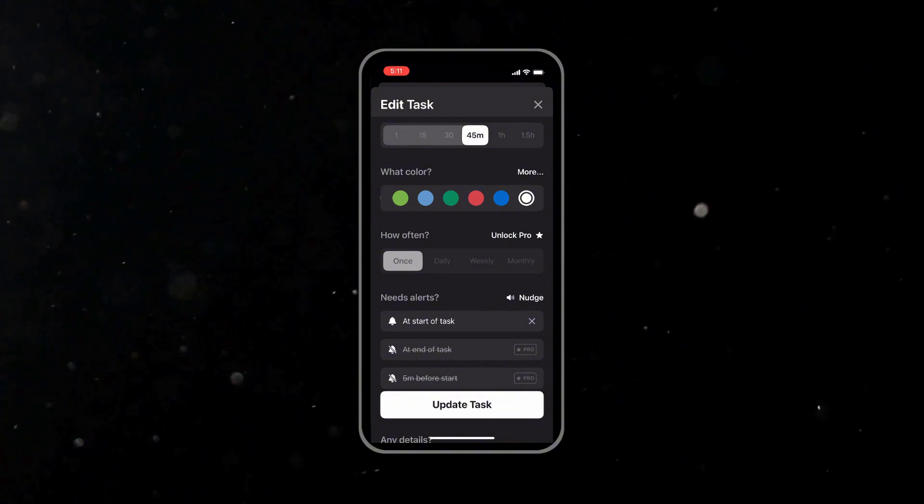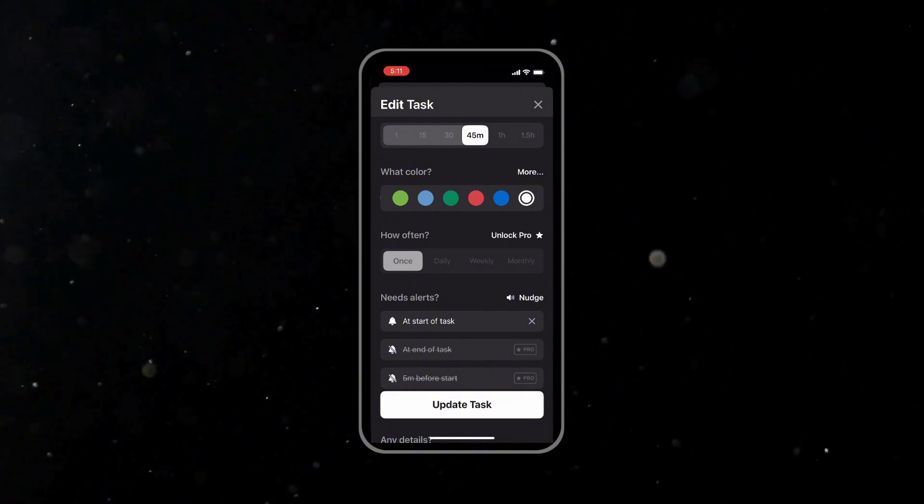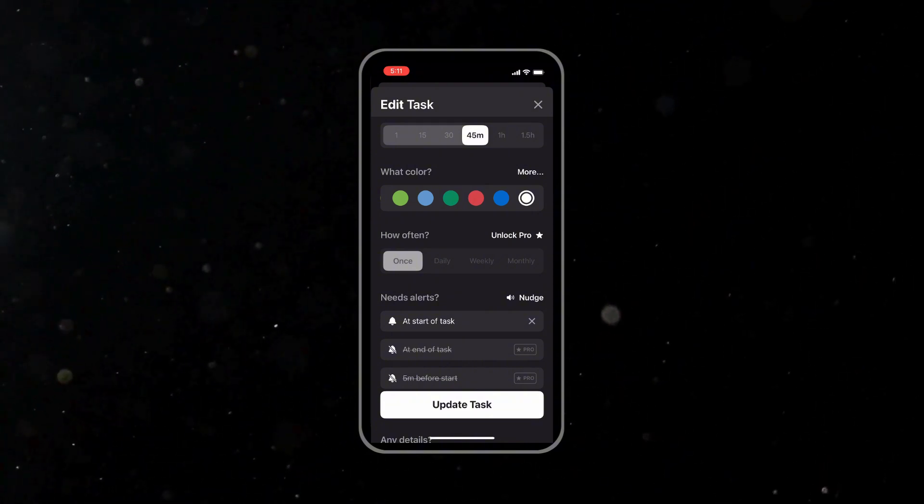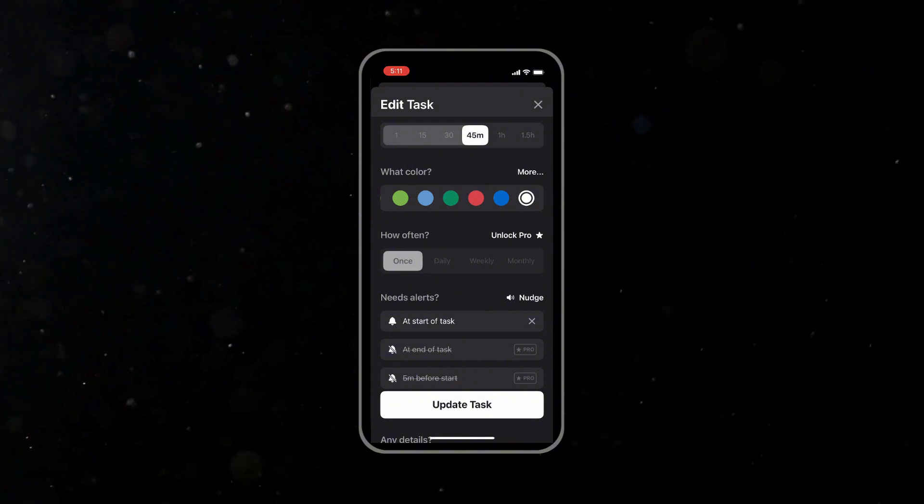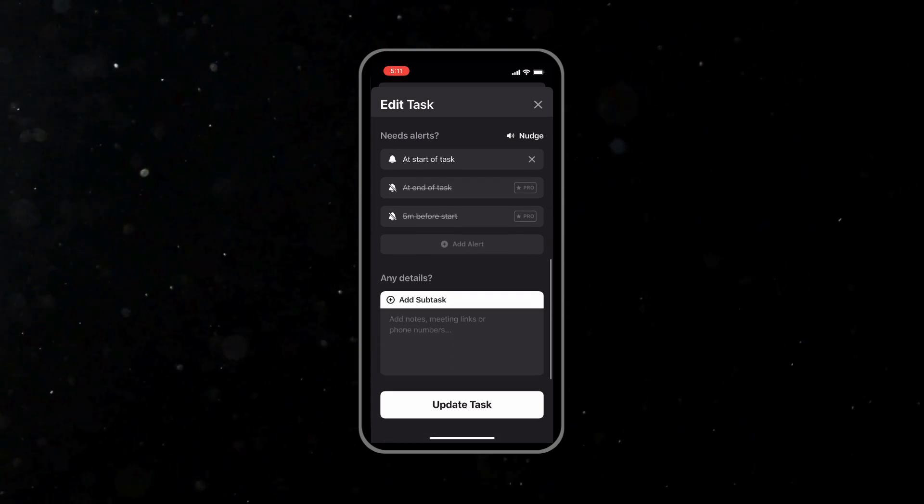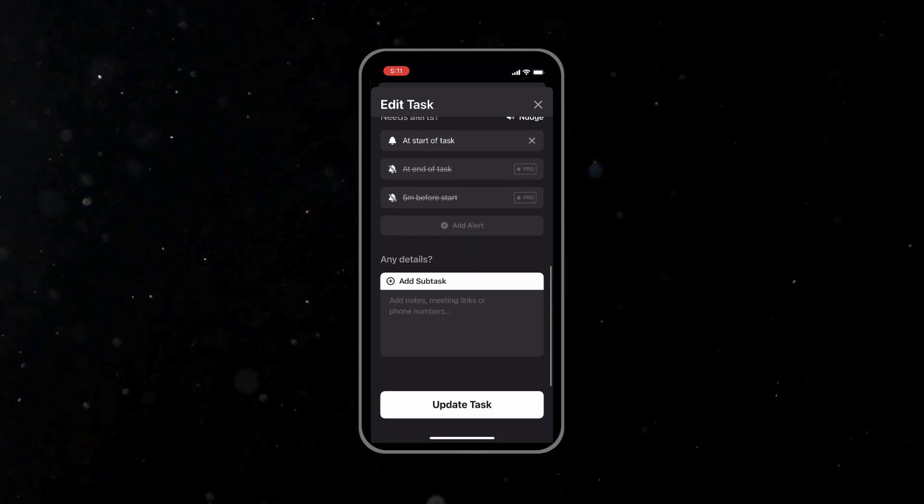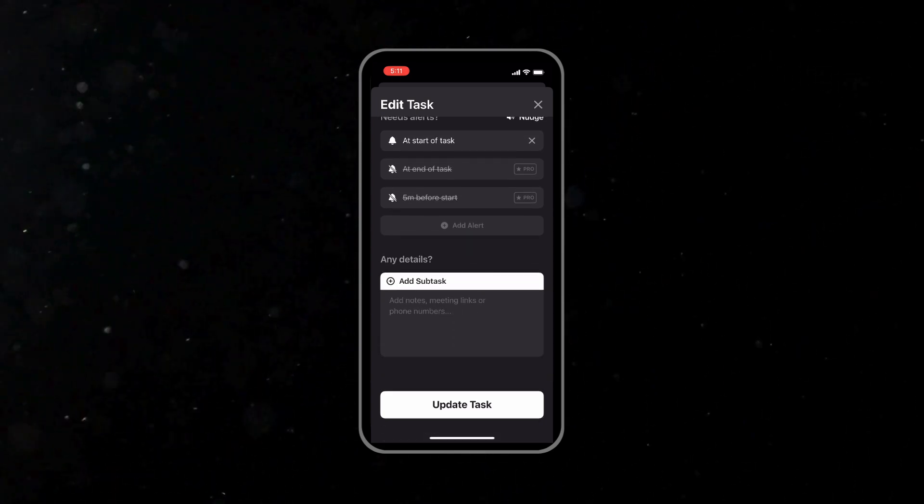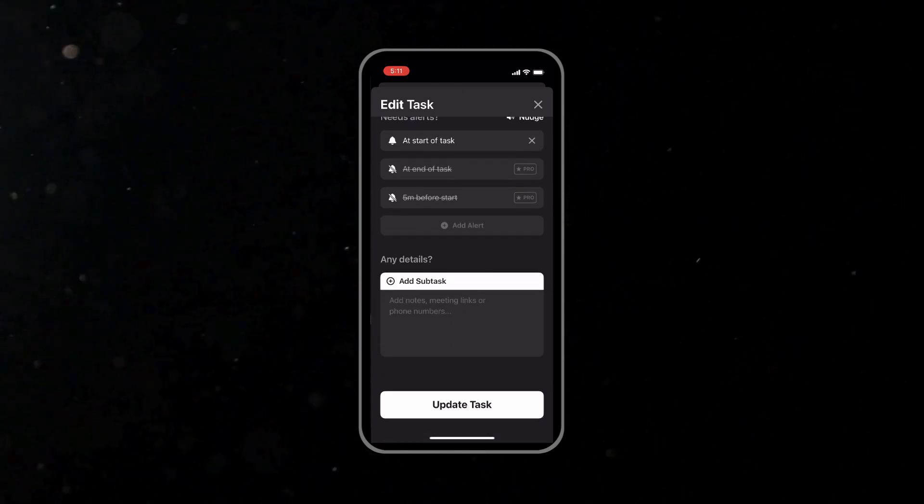With the recurring tasks in place, you can now focus on advanced features that make Structured even more useful. One of the standout aspects of Structured is its widgets.